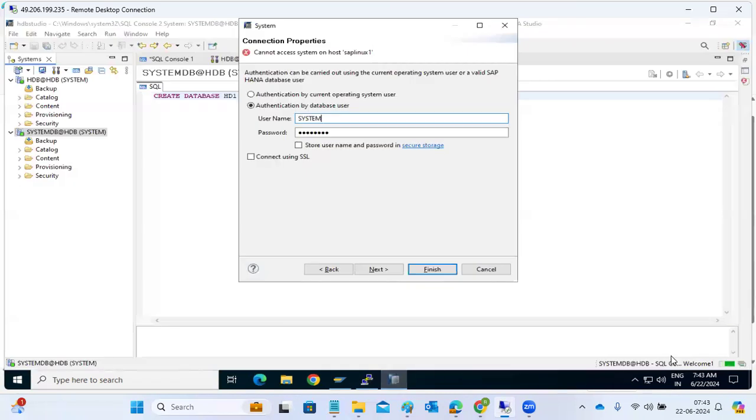And still it's getting created. Still it's doing. It's not that much of simple, it will take time.